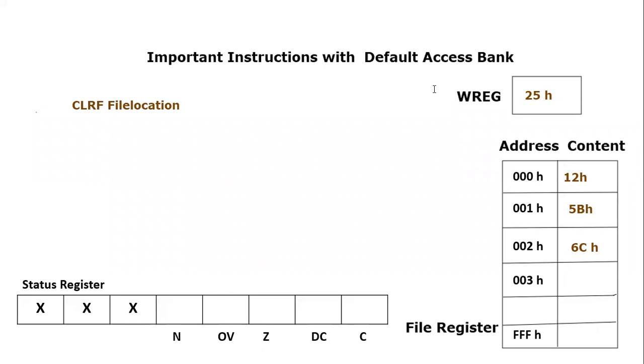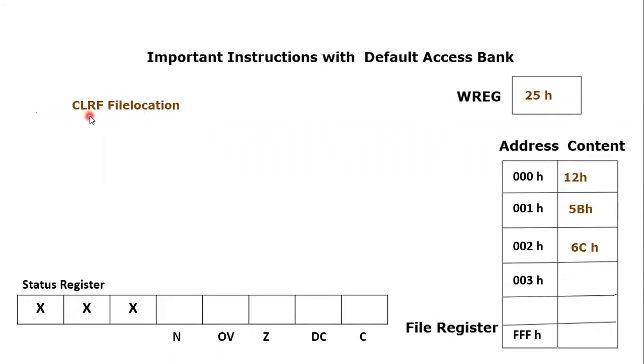Bismillahirrahmanirrahim, assalamu alaikum everyone. Today we are going to see another important instruction of PIC18F microcontroller, and that instruction is CLRF - Clear File location. This is the mnemonic of the instruction Clear File, and the keyword is CLRF.